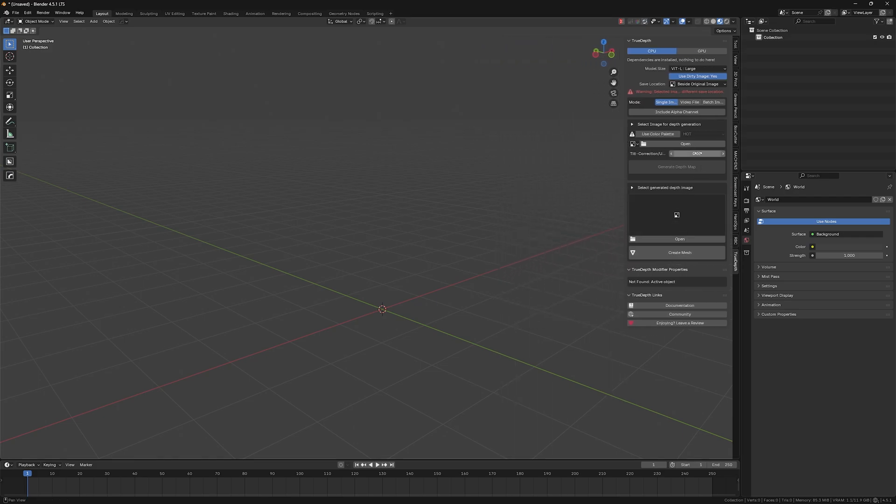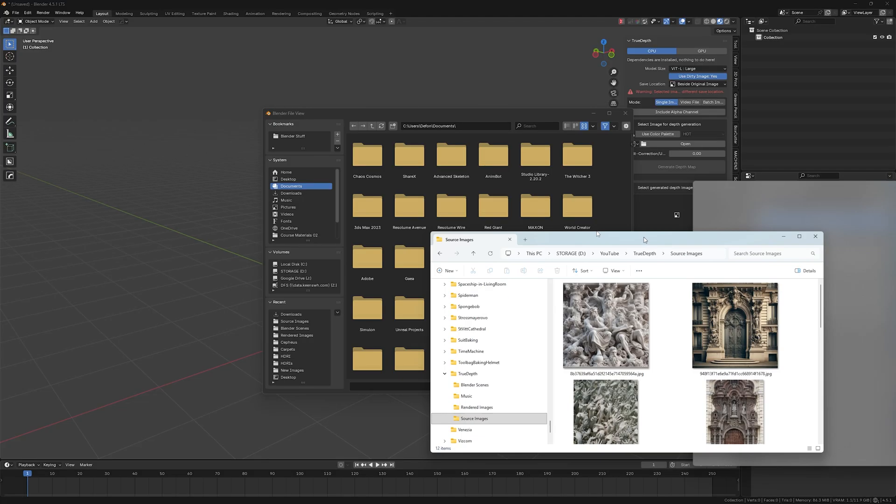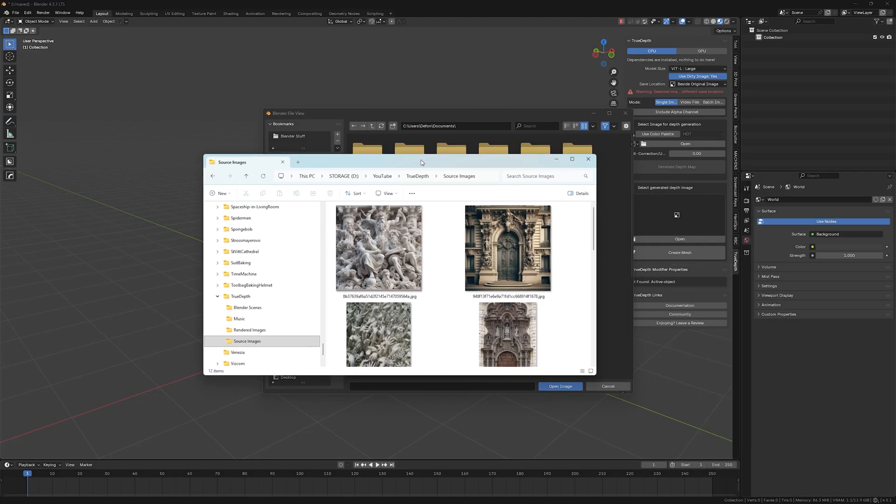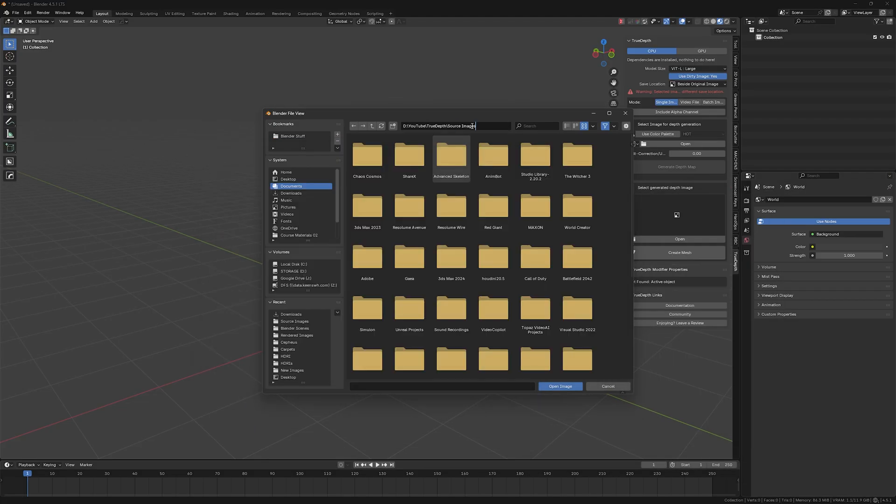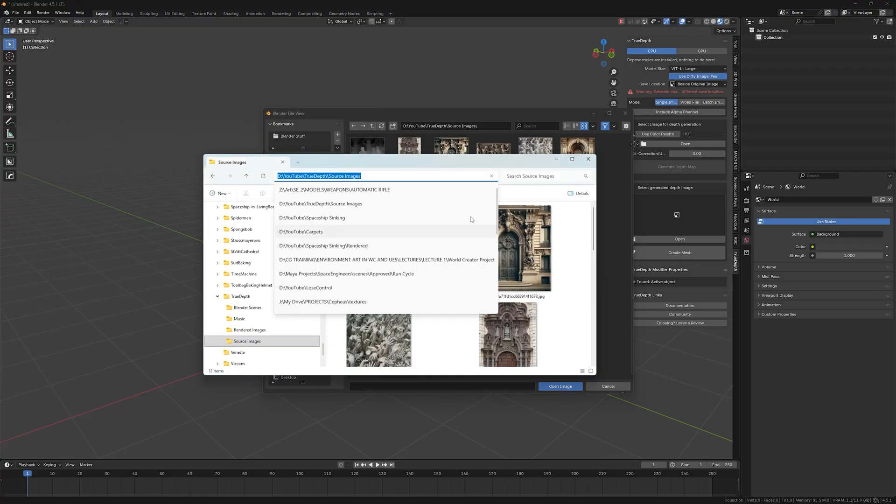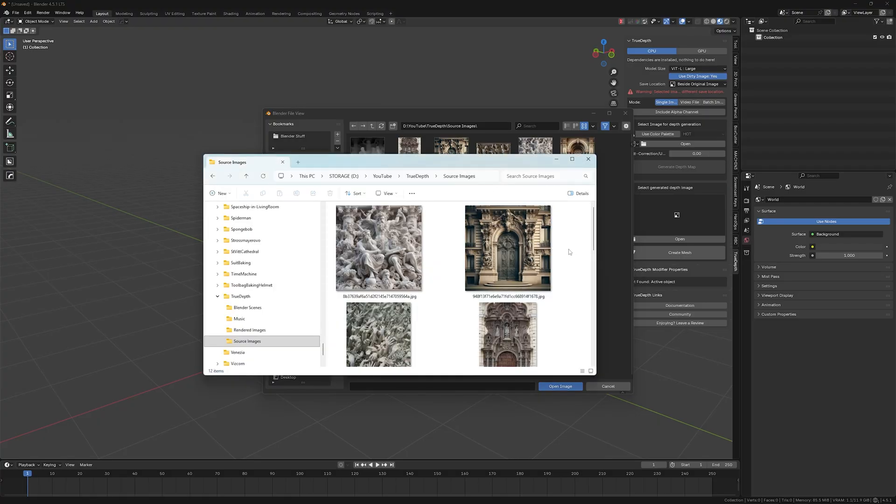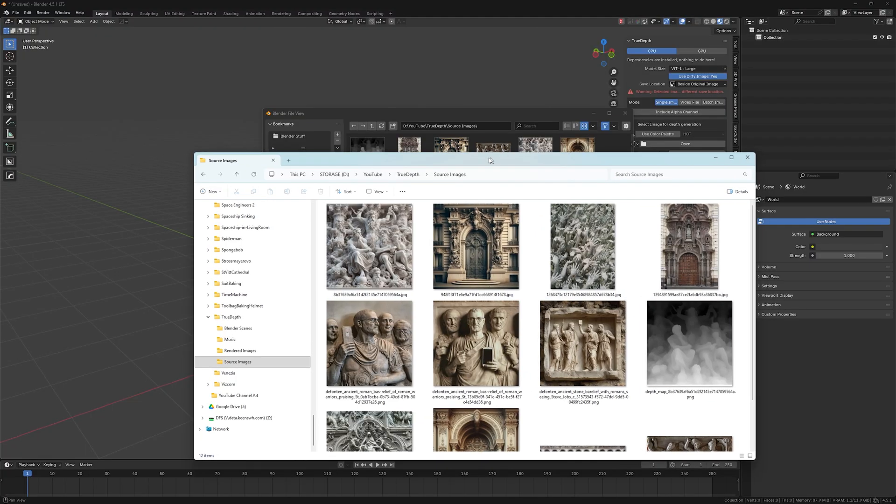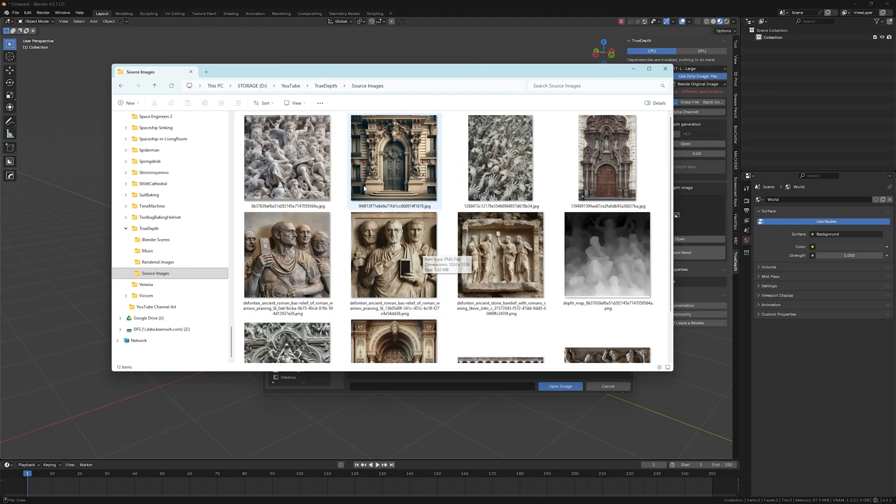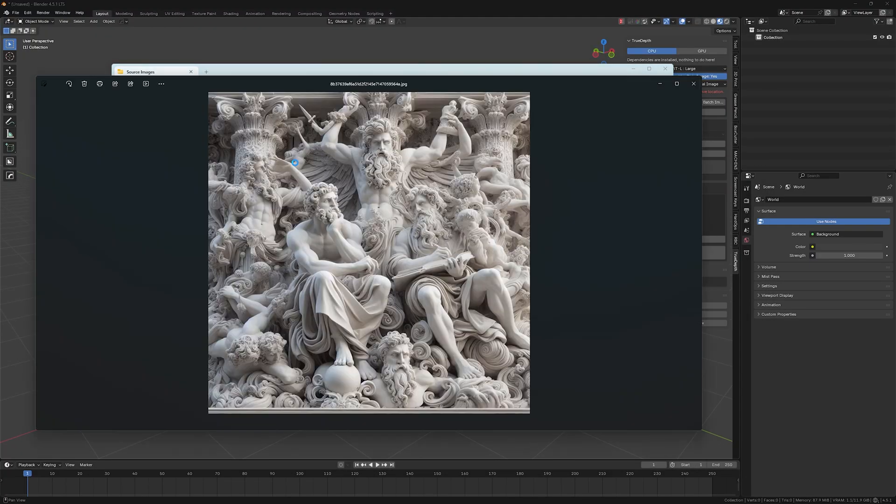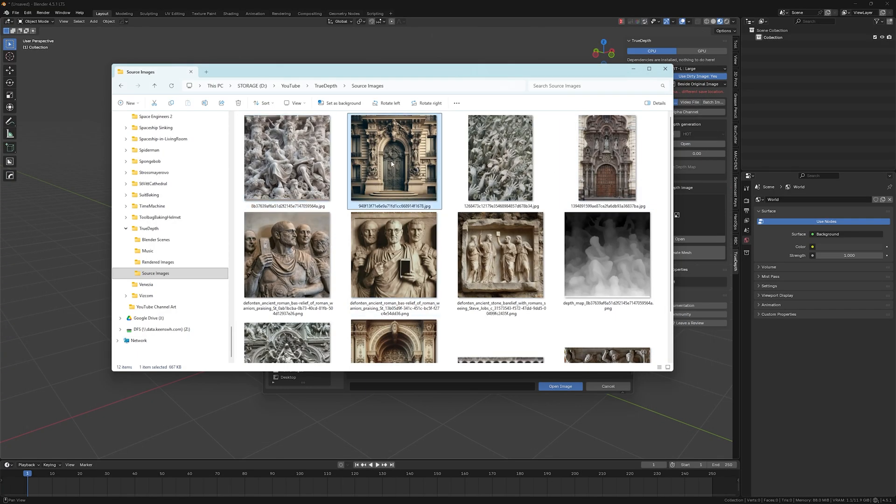Okay, so now let's just open the folder where I have my images that I want to convert. So I have a bunch of images here, as you can see. I have some of them are AI generated and some of them are just photos of real bass reliefs.